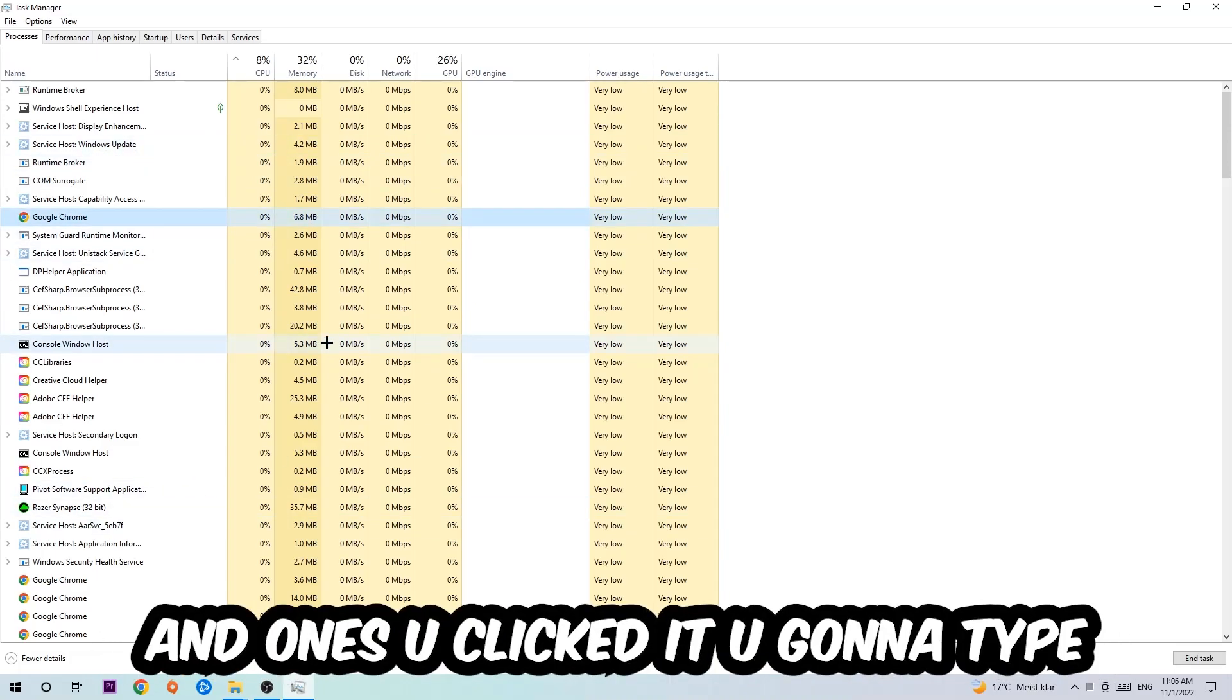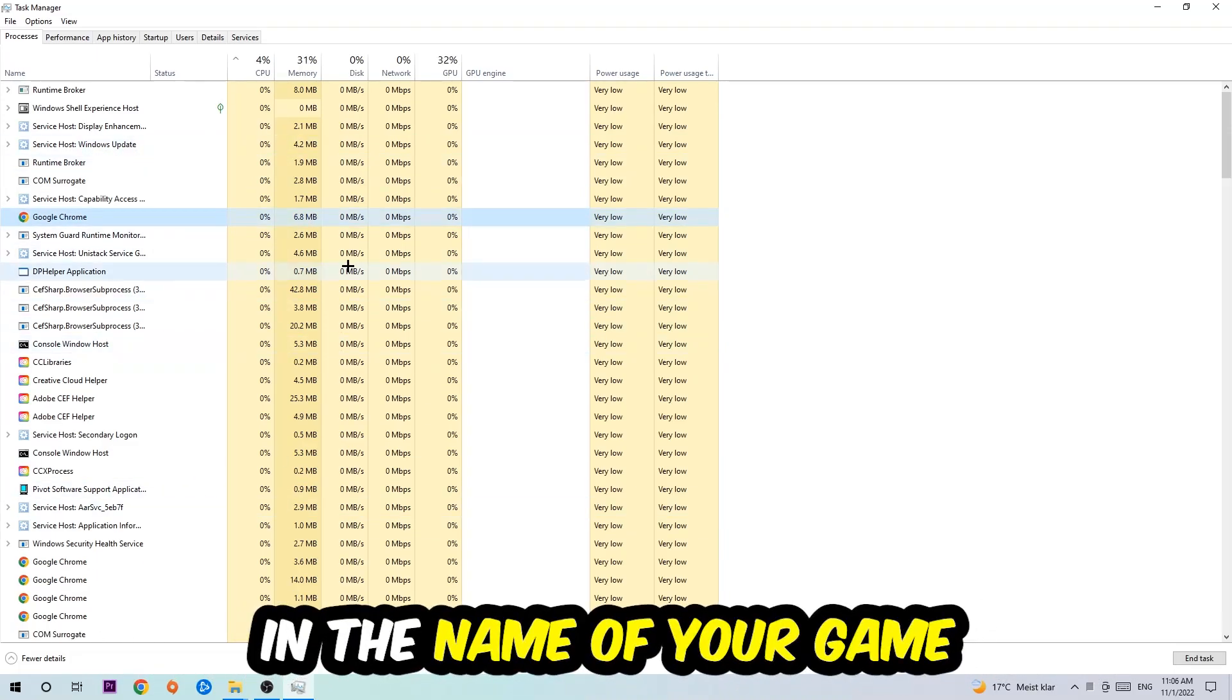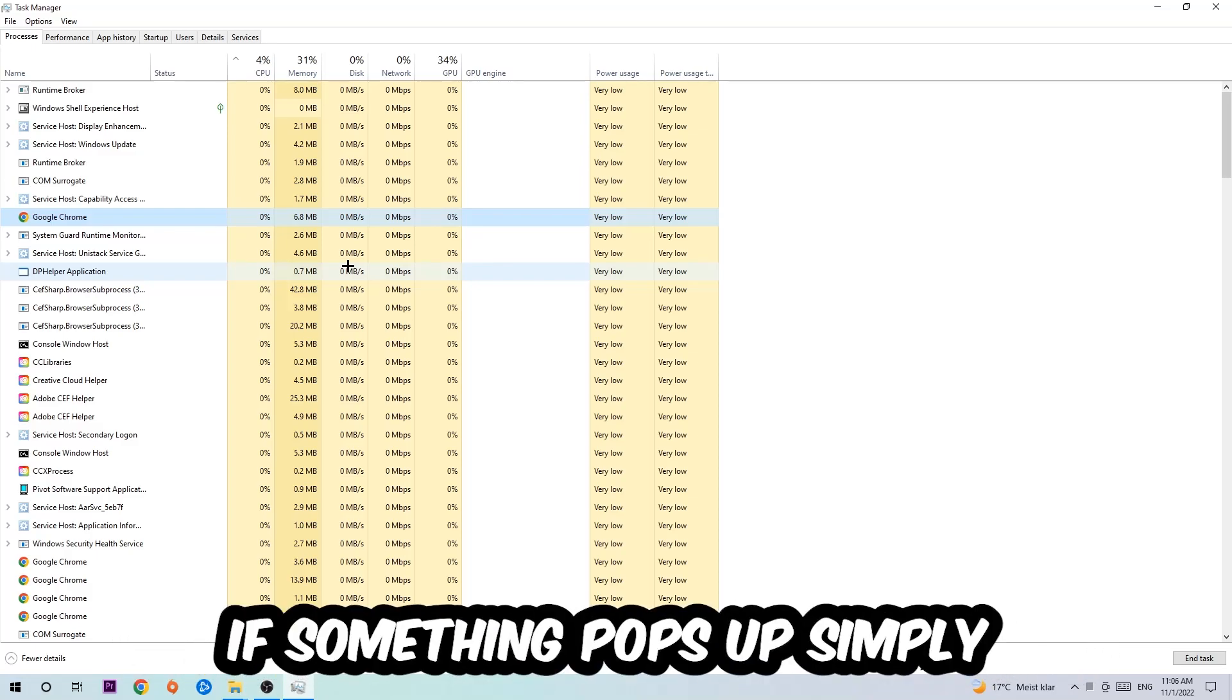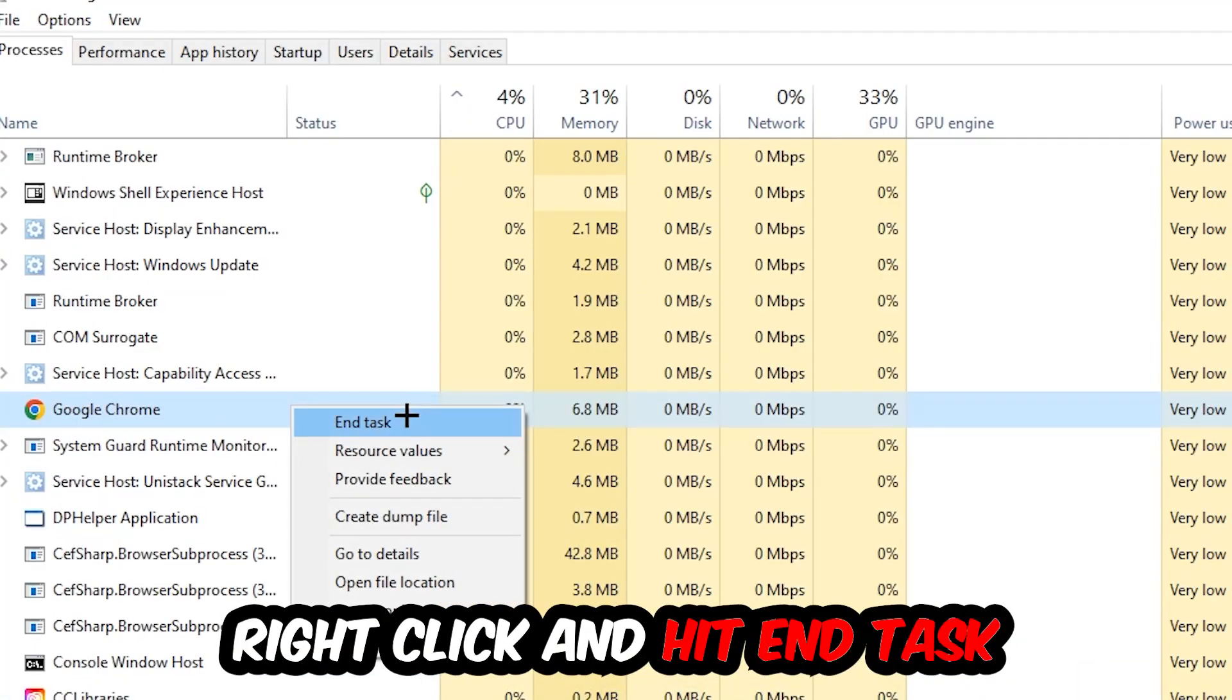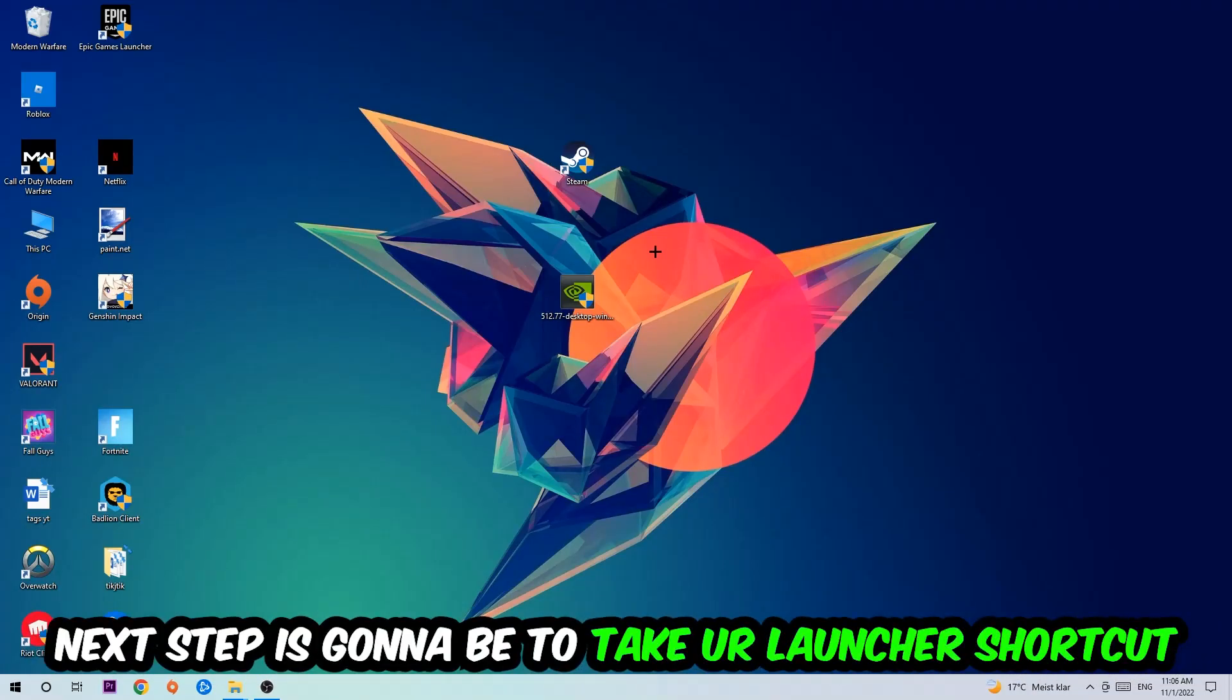Once you clicked it, you're going to type in using your keyboard the name of your game. If nothing pops up, it's good for you. If something pops up, simply right click and hit End Task. Once you're finished with that, I want you to close the Task Manager again.